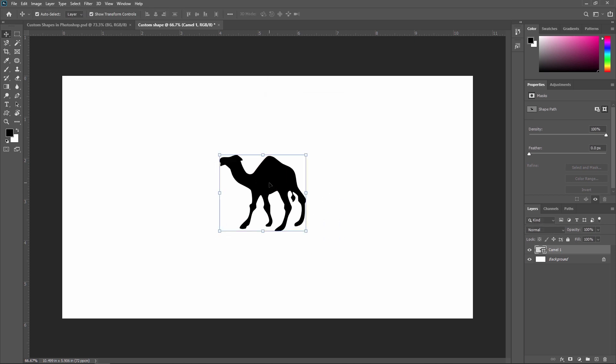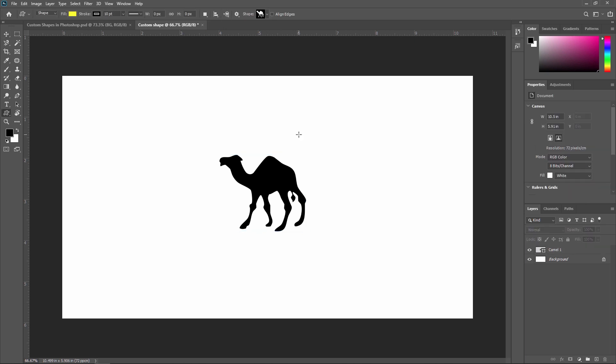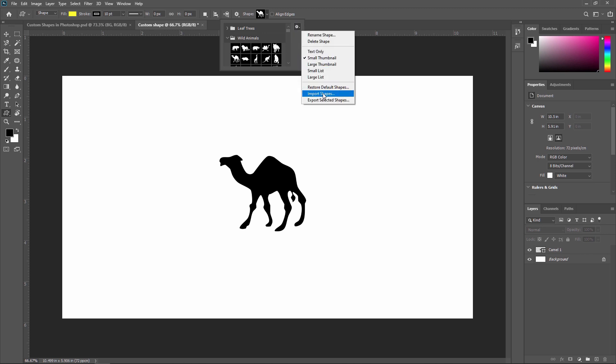It is very easy — you can create different custom shapes using the custom shape tool. Now if you don't find a desired shape, go to Shape and click the gear icon in the custom shape picker panel and select 'Import Shapes' to import a desired shape from your saved file. You can also create and save a custom shape in your library.